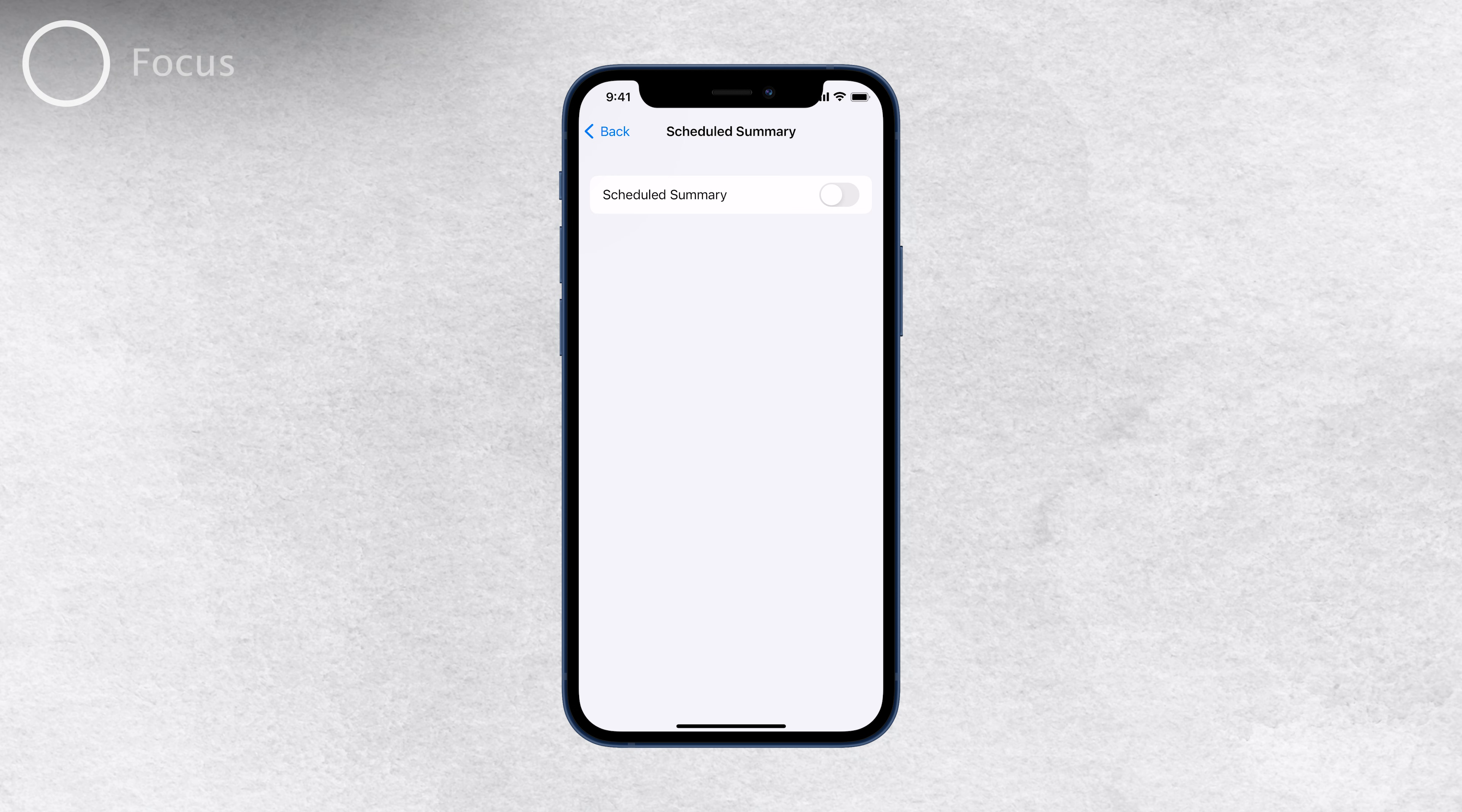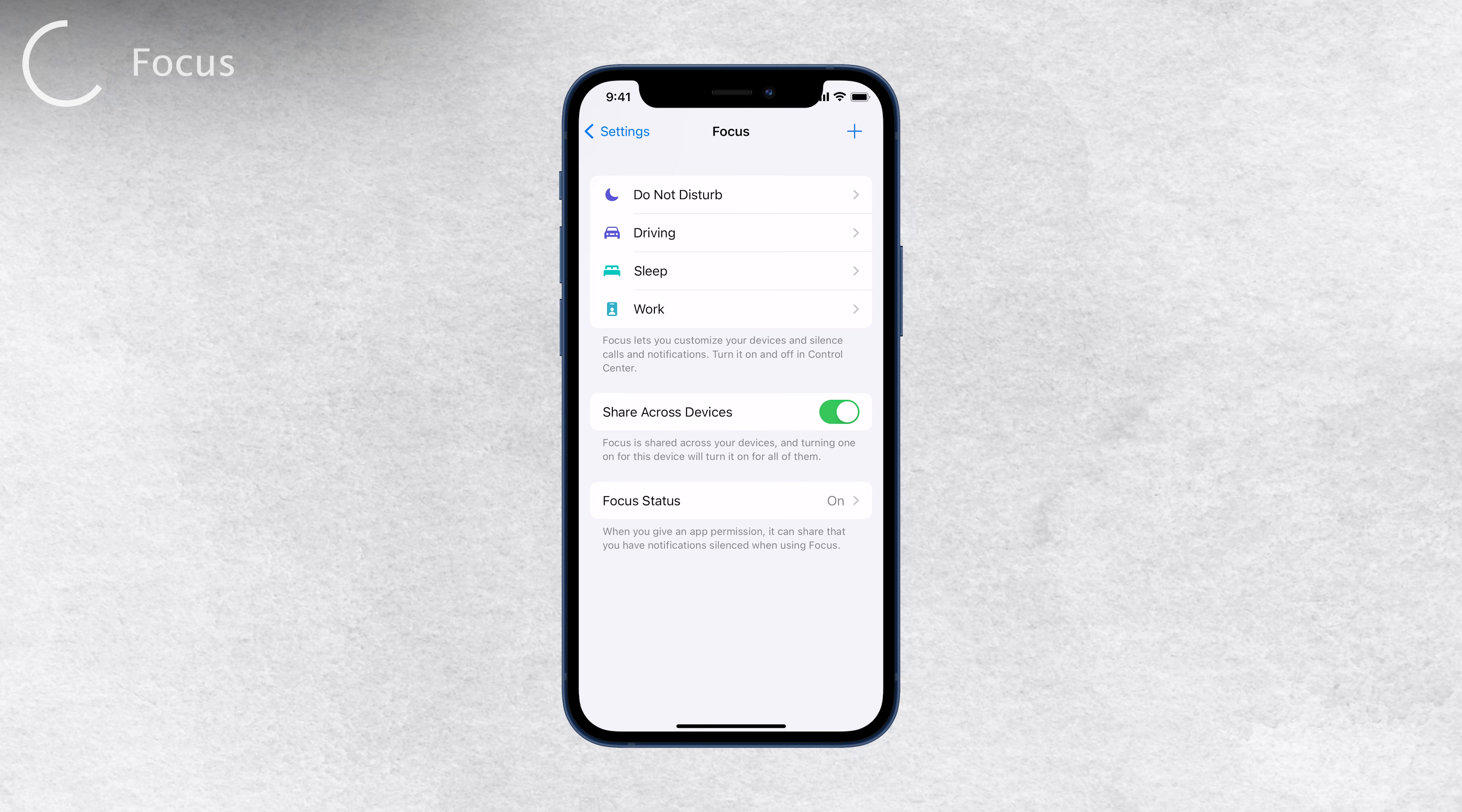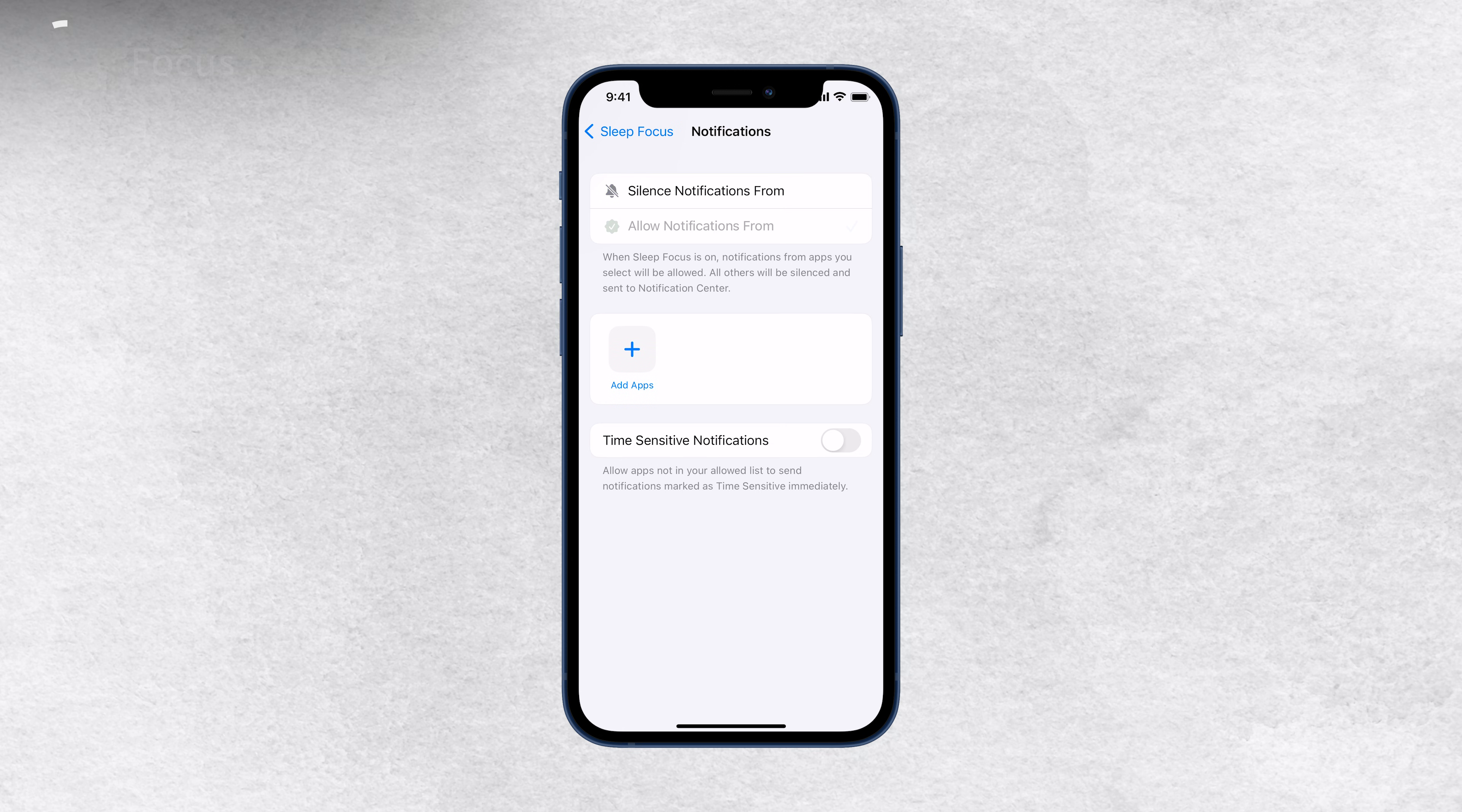Now let's address some other potential issues affecting notification delivery. The notorious Do Not Disturb mode can sometimes block certain notifications from coming through. Whether you're using the driving focus, work, or any other focus mode, it's essential to check their settings. Go to Settings, then Focus, and choose the specific mode you use. From there, you can customize which apps are blocked and which notifications are allowed.